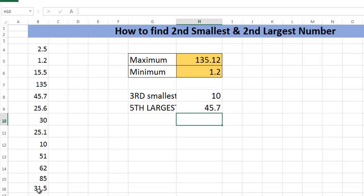So you don't need to sort the numbered array in ascending or descending manner. With these two simple formulas you get any kth smallest and kth largest number in Excel.